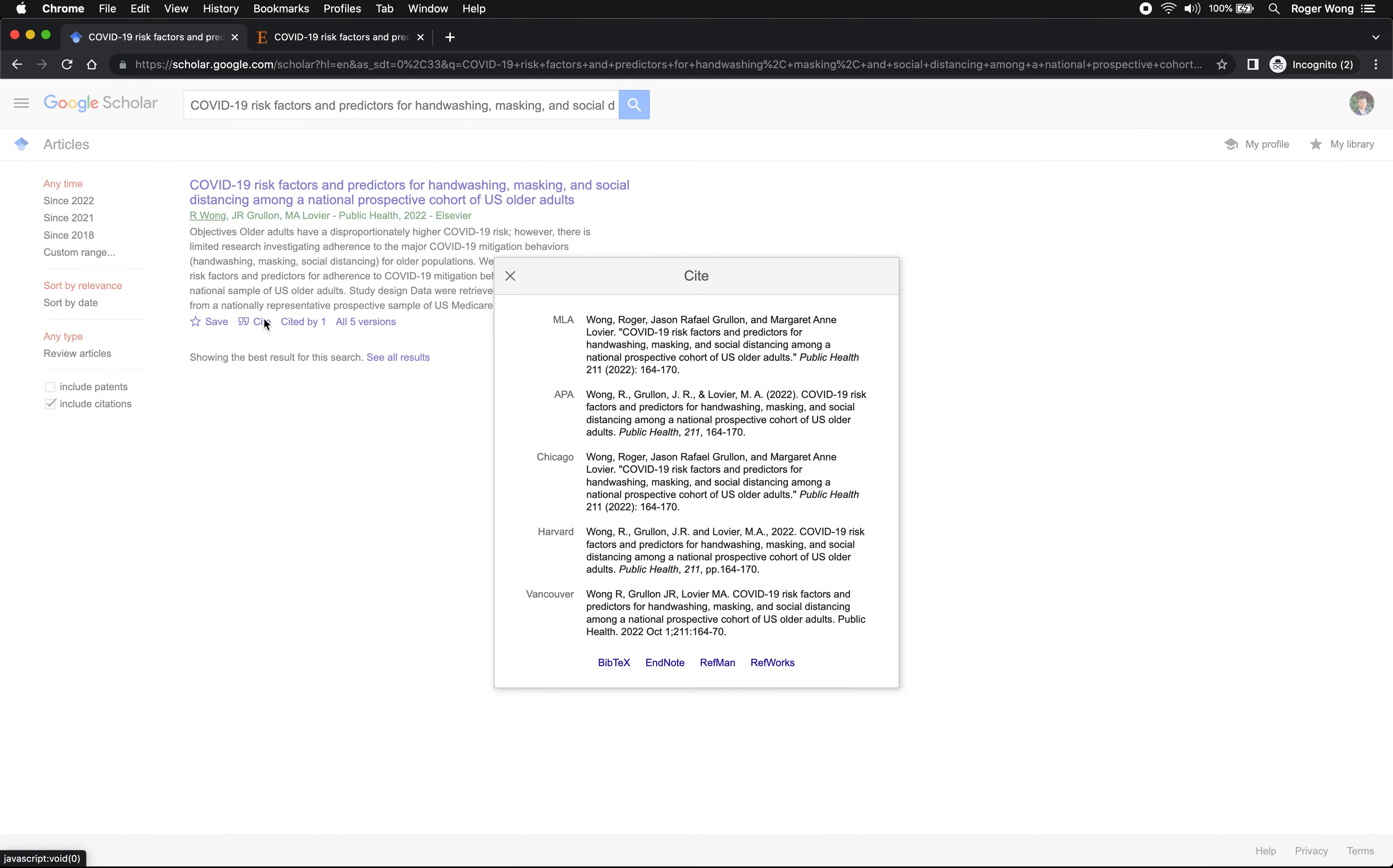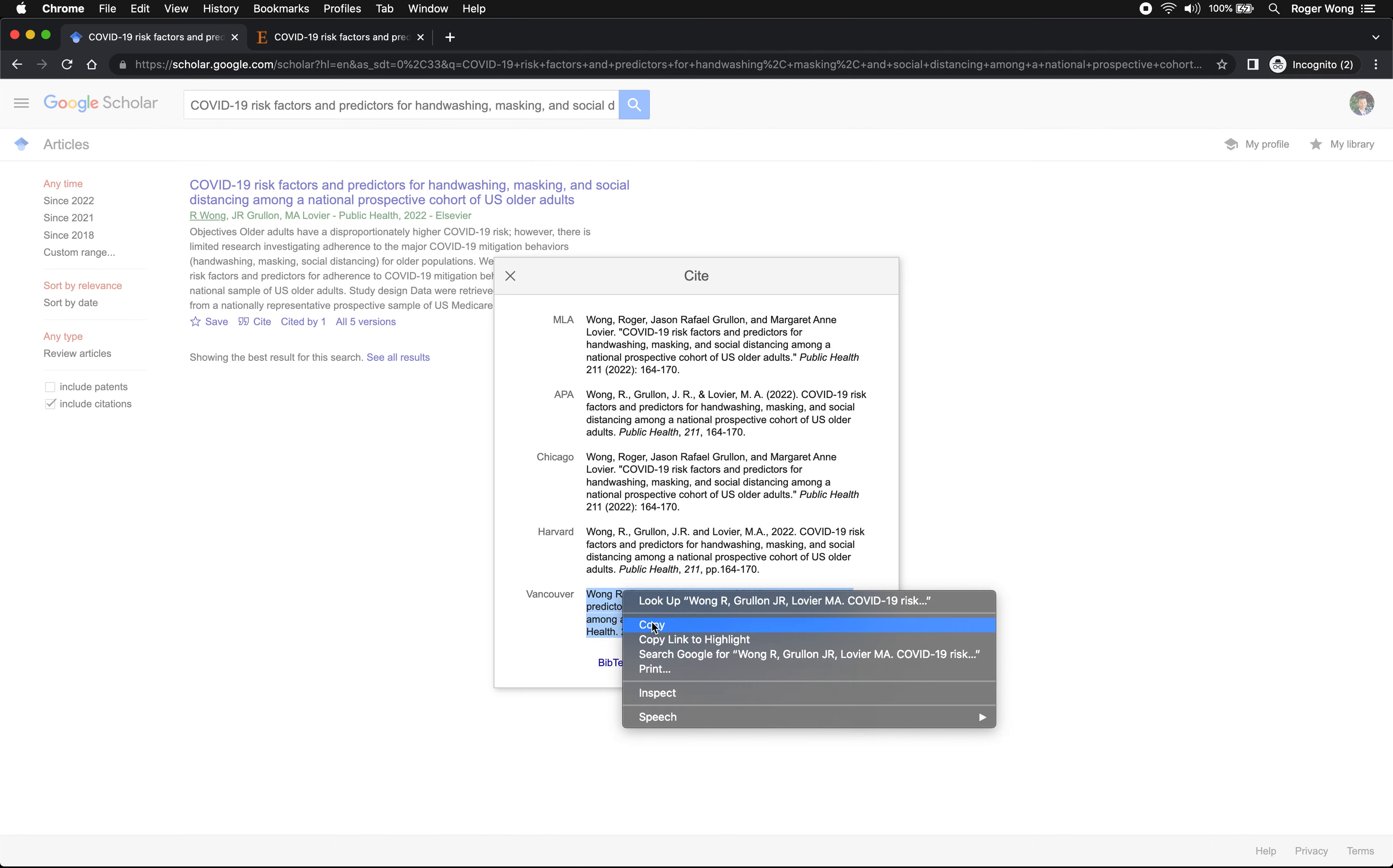So you can just click on it and it'll show you the different citation styles for the paper that you're interested in trying to cite. Typically in public health we use the Vancouver style so I would highlight that, copy it.